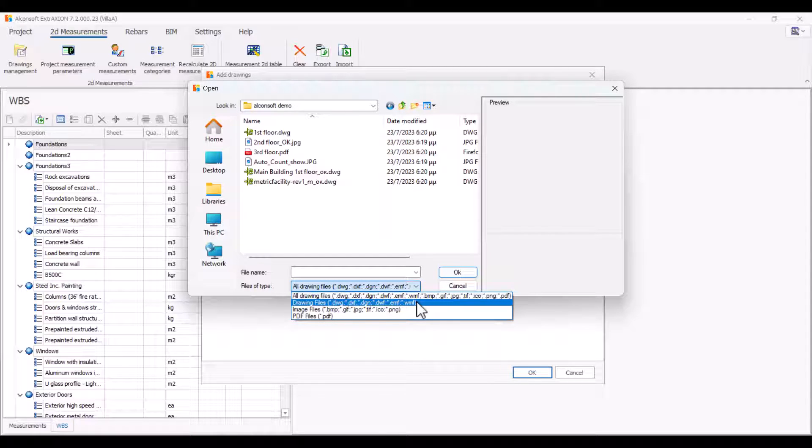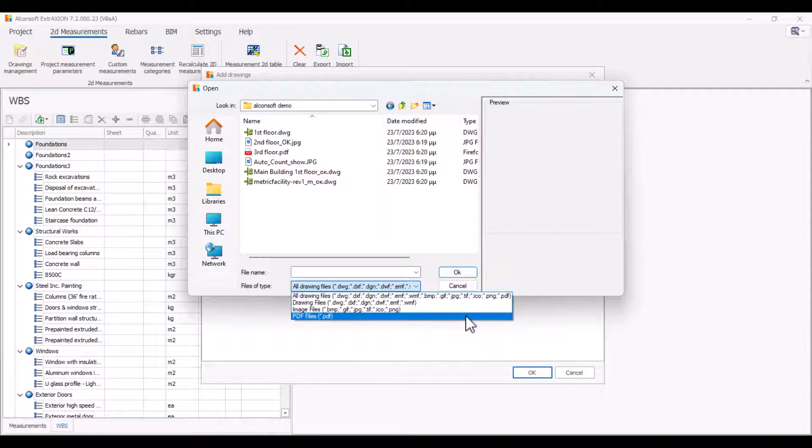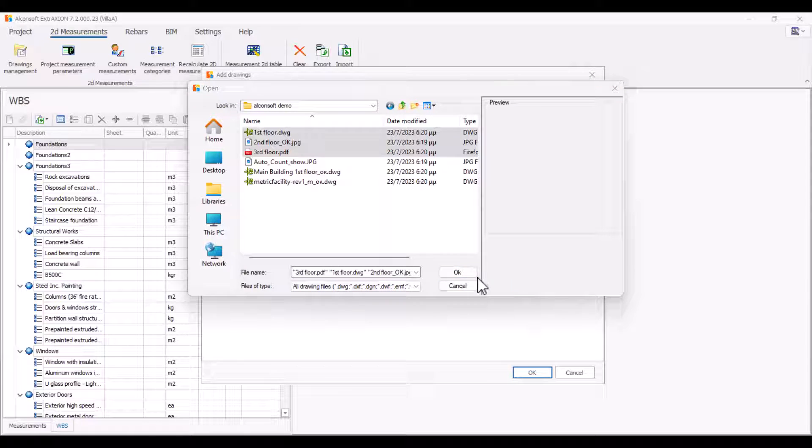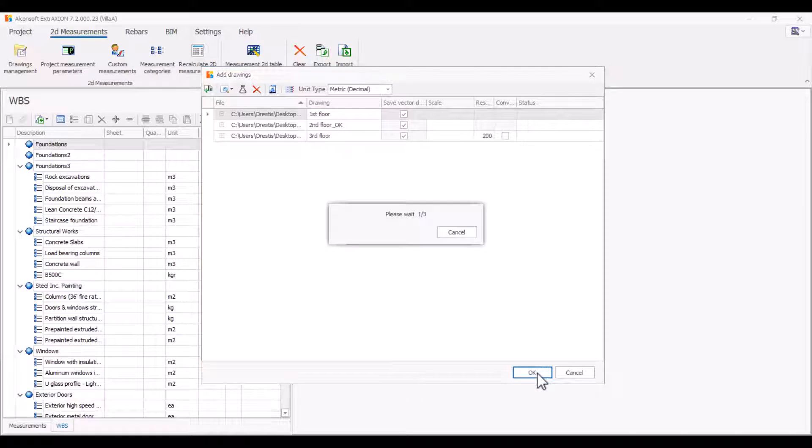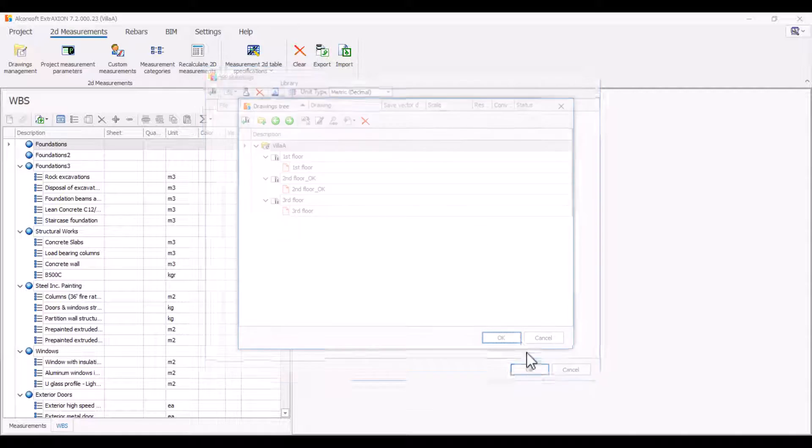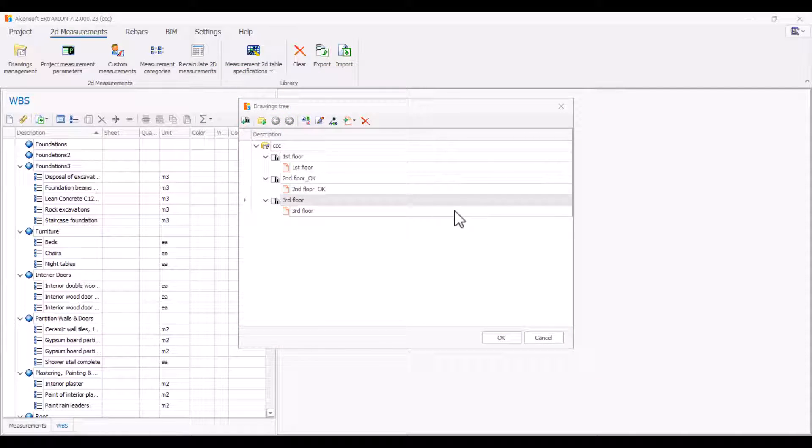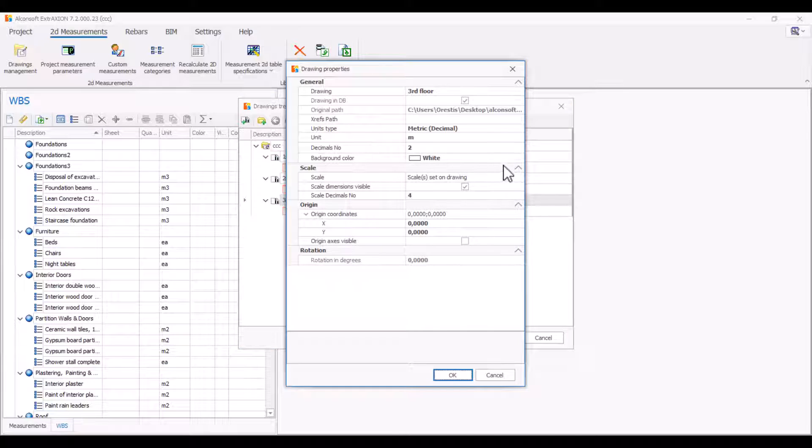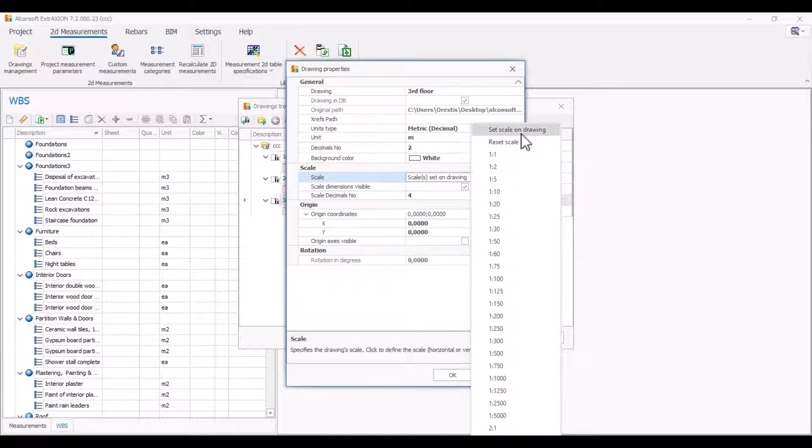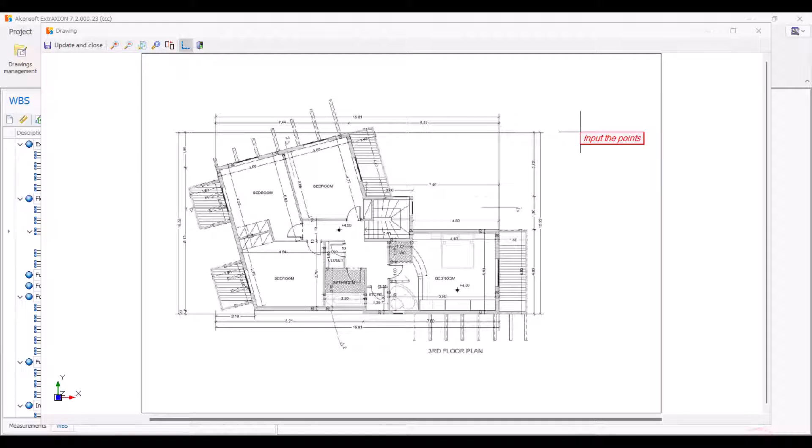After you have added your project drawings, the drawings tree appears. Select a PDF drawing properties and define the scale on the drawing by choosing the corresponding option.